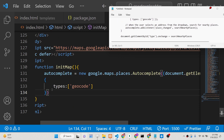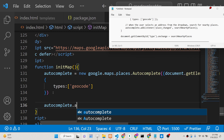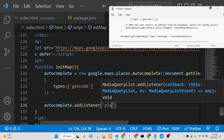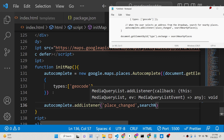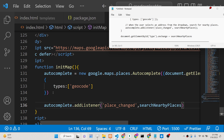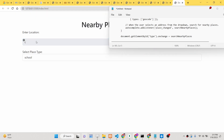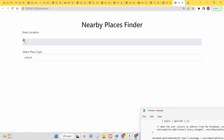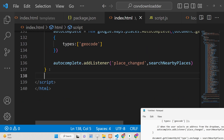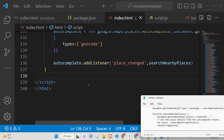After initializing autocomplete, we add a listener using the addListener method. Whenever the 'place_changed' event fires, we call the custom function 'searchNearbyPlaces'. When we open the app at this point, it throws an error saying 'searchNearbyPlaces is not defined', so we need to define that function next.